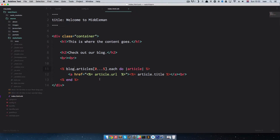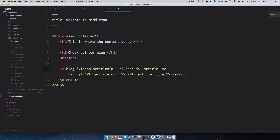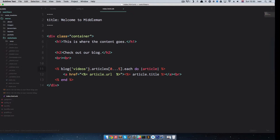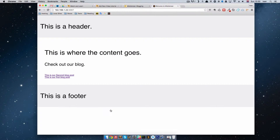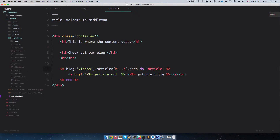So we're going to fix that right now. To define which blog you want to use, you just specify videos and close it up — and that's it. If we refresh the page now we get our page back. Let's just change the heading here to say 'Check out my videos'.